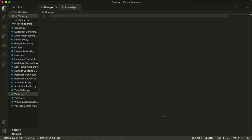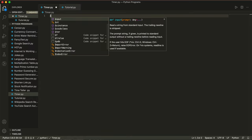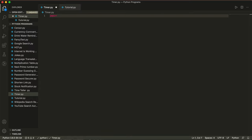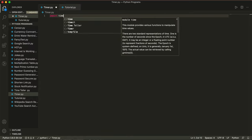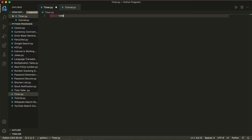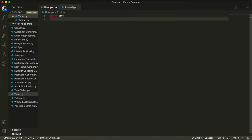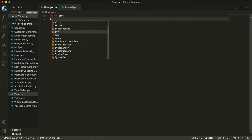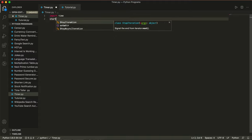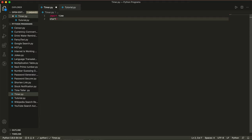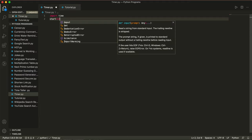So we're going to start off by importing the time module, which is pre-installed in Python, so when you install Python this comes installed. Then we're going to write start is equal to input.